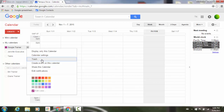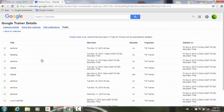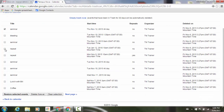If I click on that, it will take me to my Google Trainer details, and you'll see here's the list of all the different items that I've deleted. For example, here's one that I didn't mean to delete. I can click on that, go to the bottom, and click on Restore Selected Events.